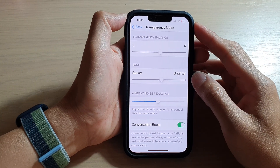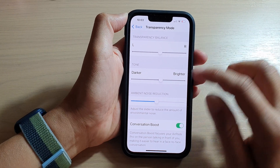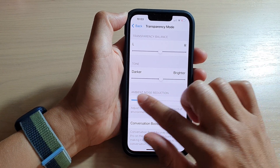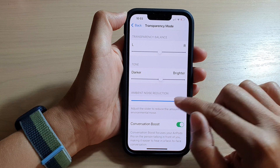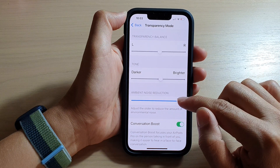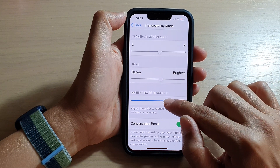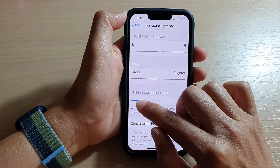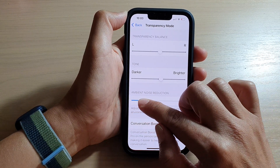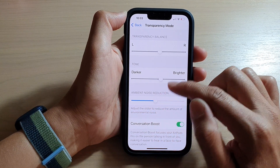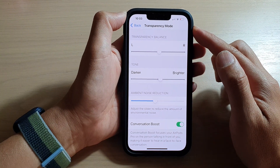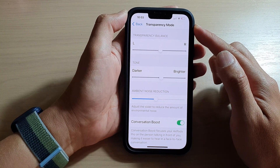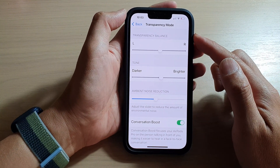Hey guys, in this video we're going to take a look at how you can adjust the ambient noise reduction for your headphone transparency mode on the iPhone 13 series.